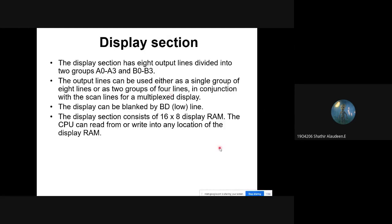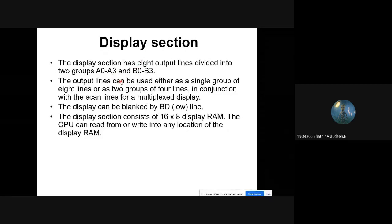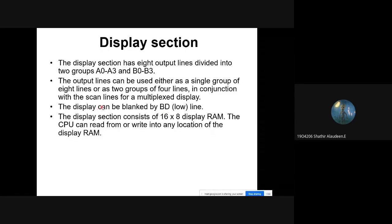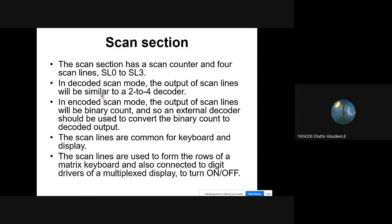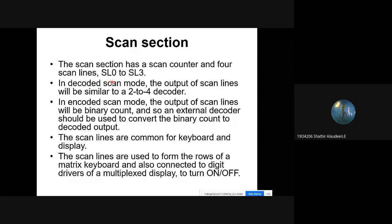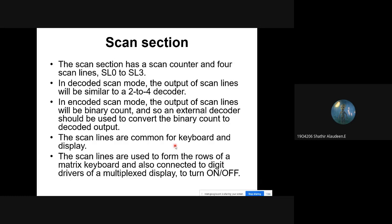The display section contains eight output lines: A0 to A3 and B0 to B3. These can be attached as two 4-bit or one 8-bit port to connect a display. The BD pin is used to blank the device. The scan section has a scan counter with four scan lines SL0 to SL3. These lines can be decoded by a 4-to-16 decoder to generate 16 lines for scanning. The scan lines are common for both the keyboard and display sections.